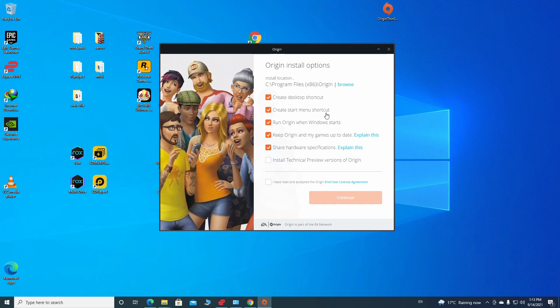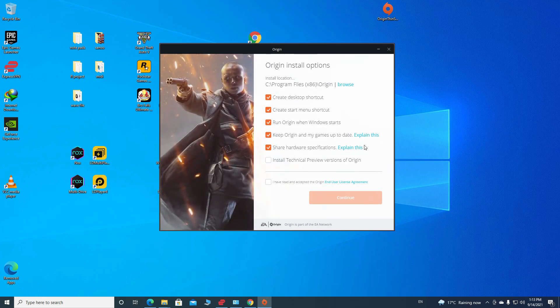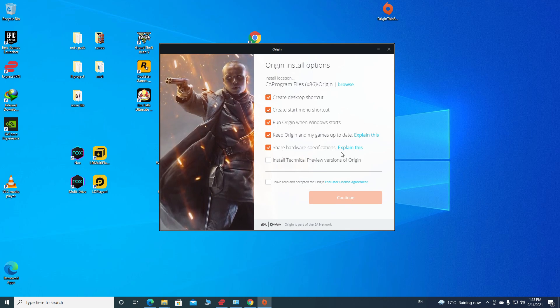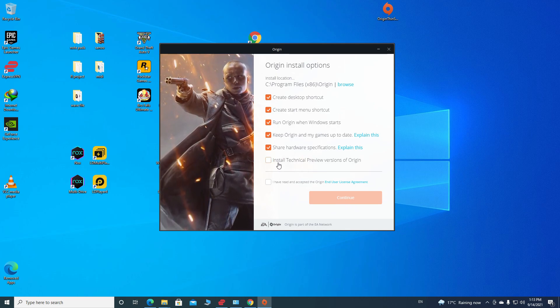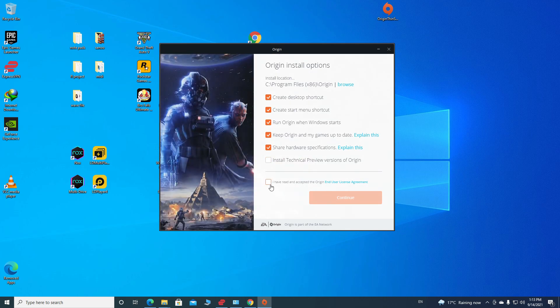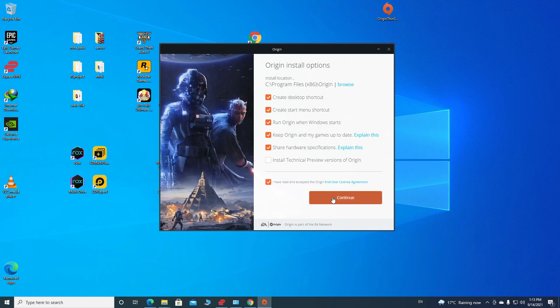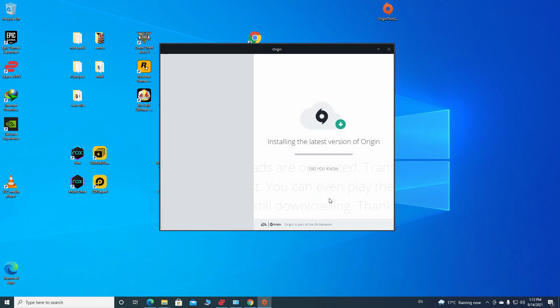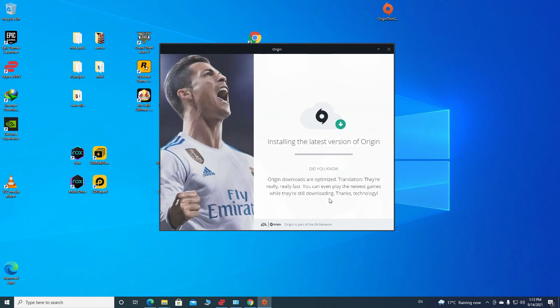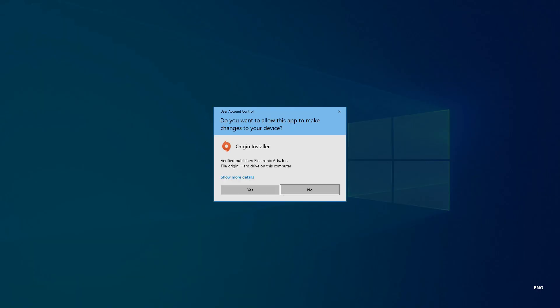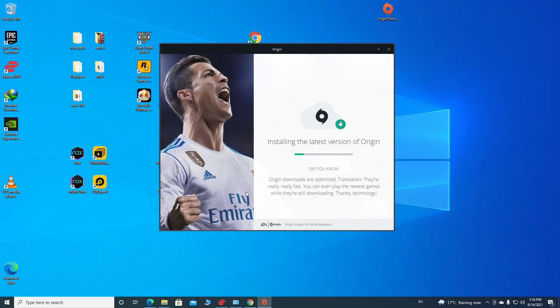You can uncheck these five things if you don't want to do them, but I'm okay with them. And click check on I have read and accept the Origin End User License Agreement, then hit Continue. Then it's gonna ask you, do you want to allow this app to make changes to your device? Yes. Then it will continue installing the latest version of Origin.